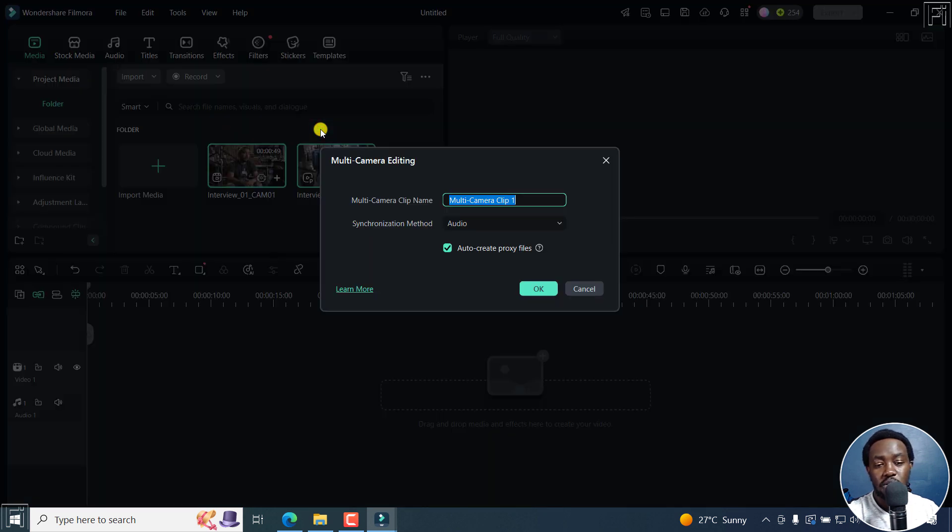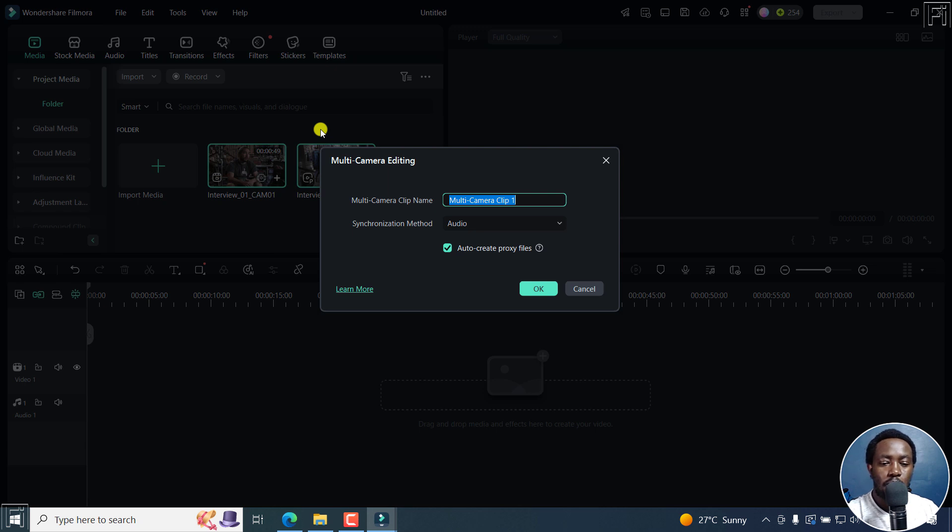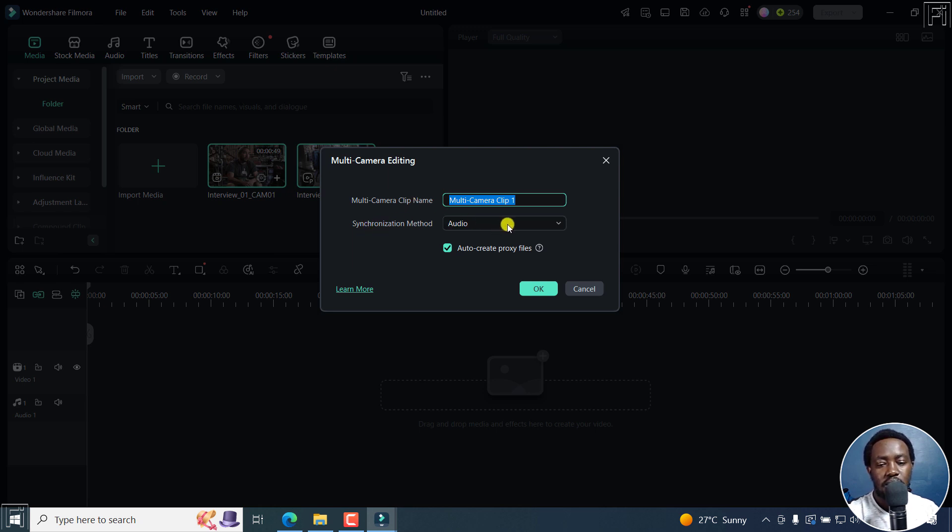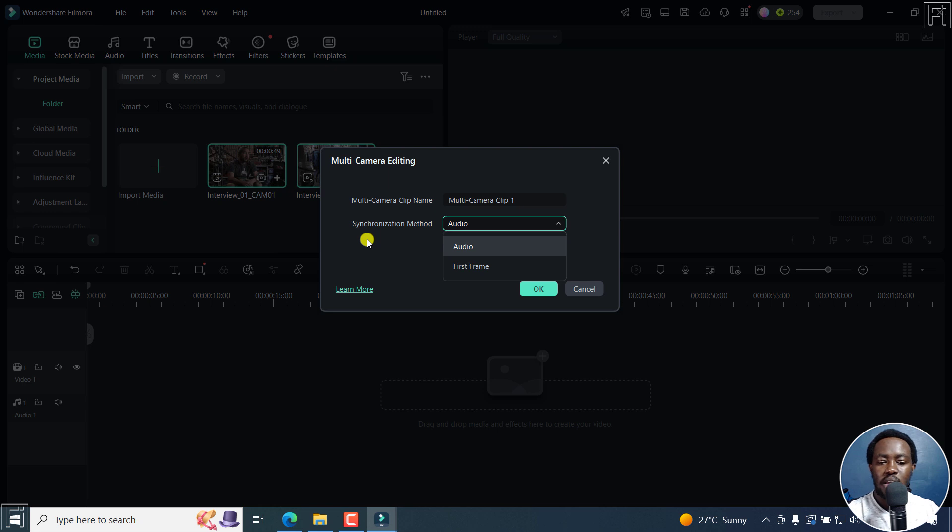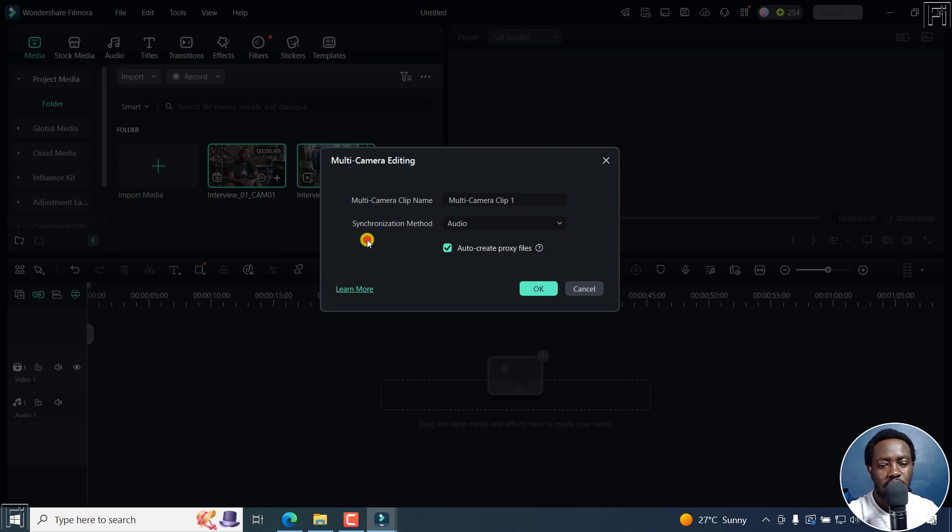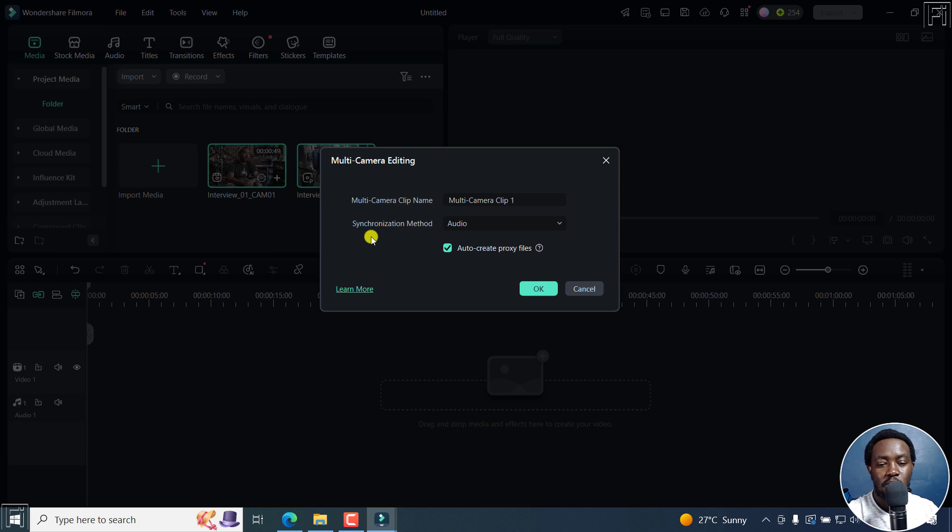Once you do that, a new dialog box will prompt you for the multicamera clip name and the synchronization method. It's either audio or first frame at the time of recording this video. I wish it was also automatic and use Filmora to recognize the different options. Now, the auto create proxy files is checked by default.